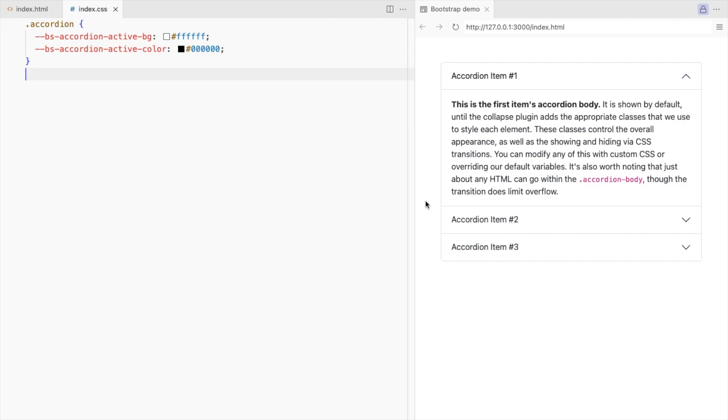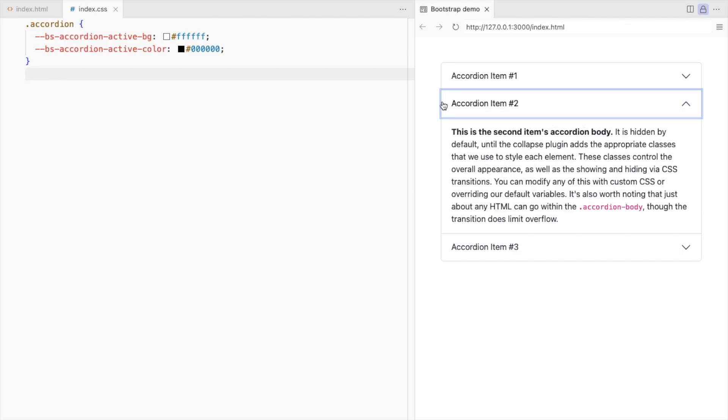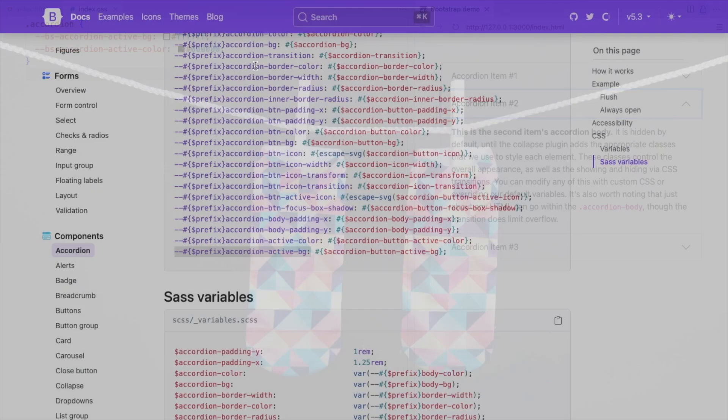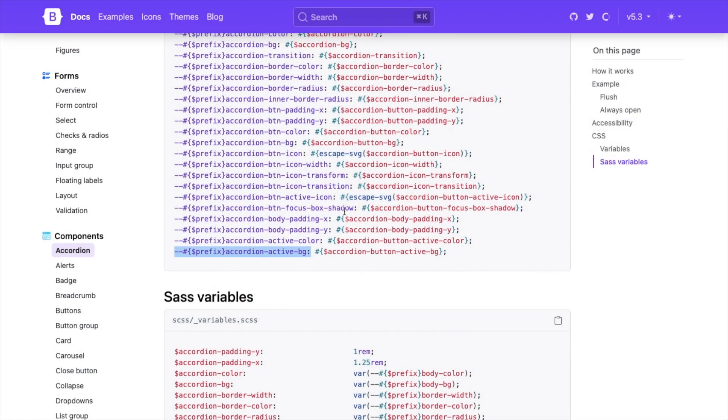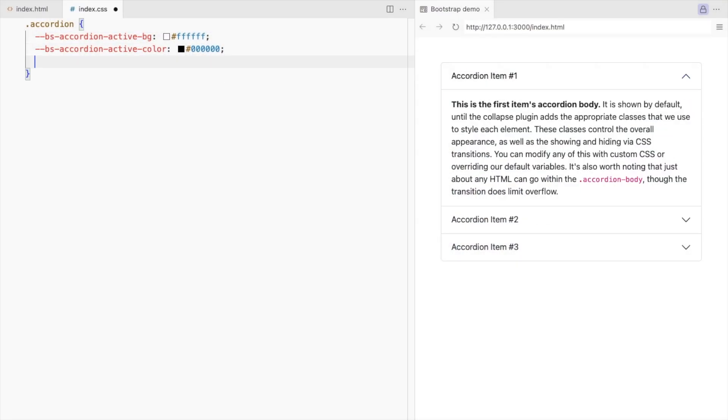We can also remove this blue border. Use this variable to set the box shadow to none.